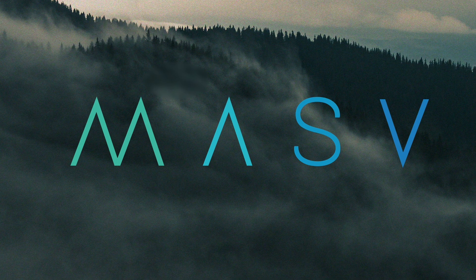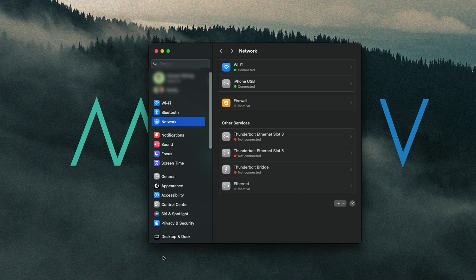Here is how to get started. First, we need to verify our connections before enabling multi-connect. We need to ensure all the internet sources we want to use are connected to our computer. This could include Wi-Fi, Ethernet, or a USB tethered mobile hotspot.